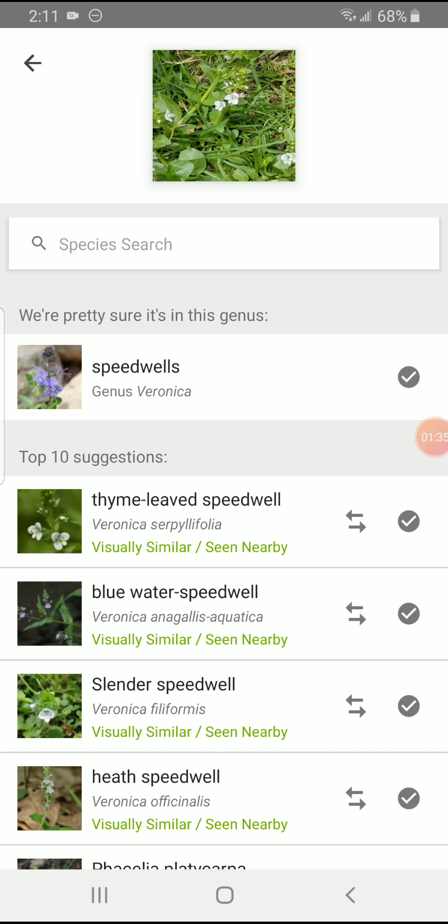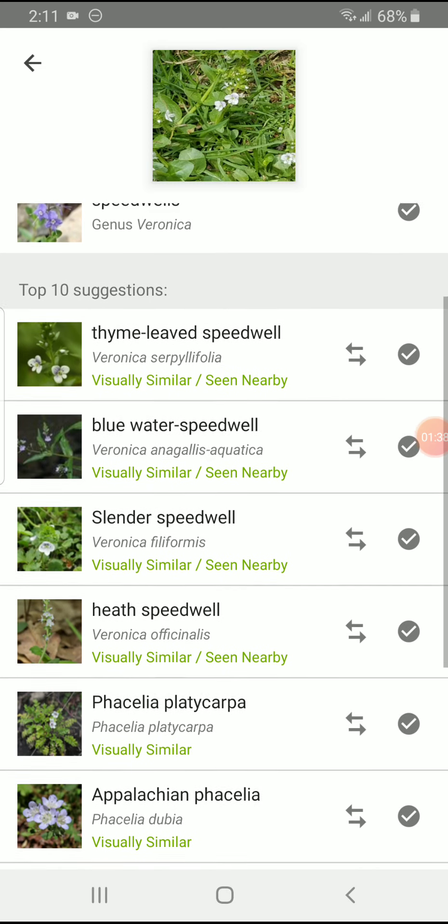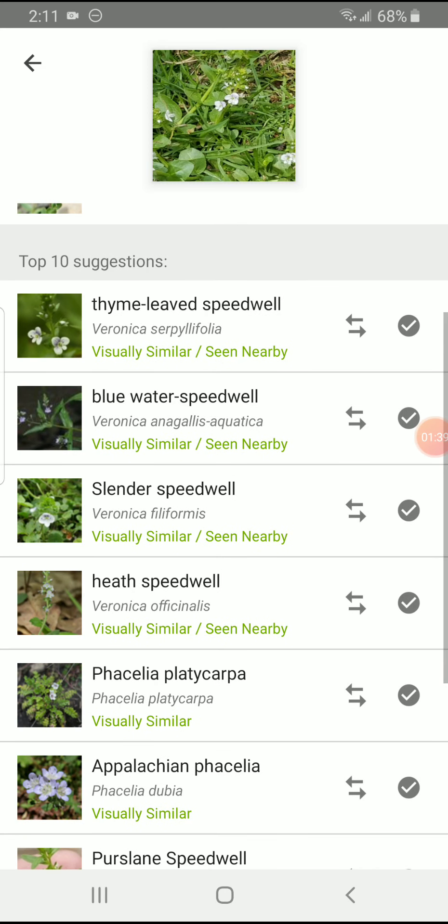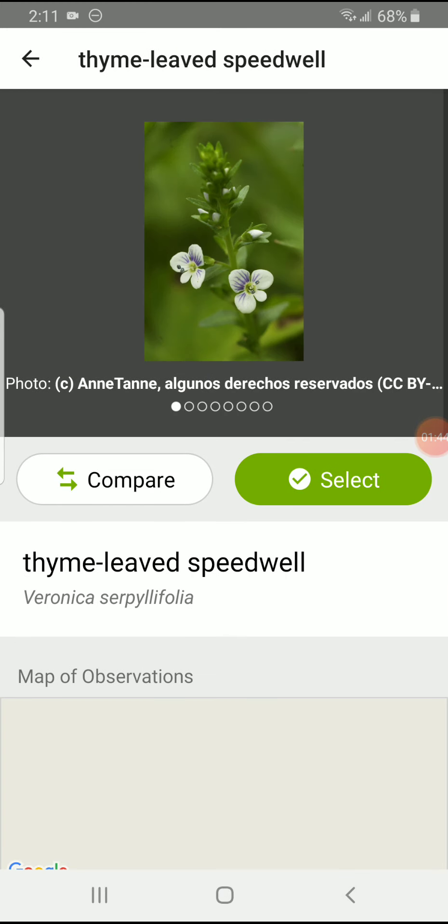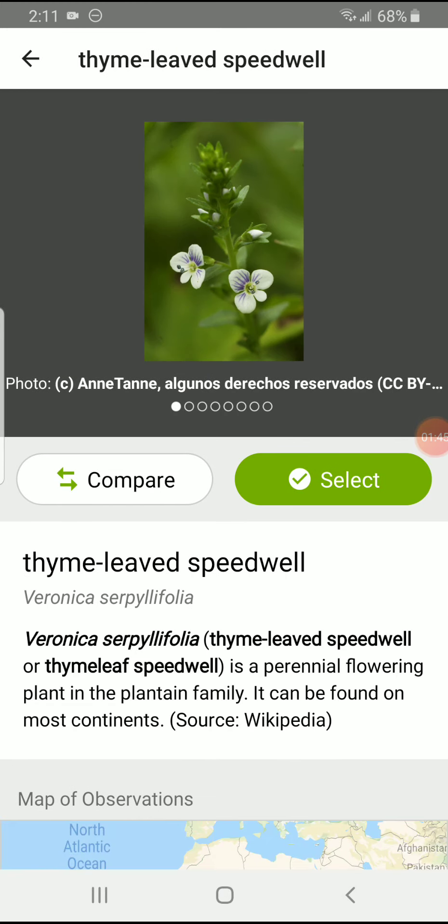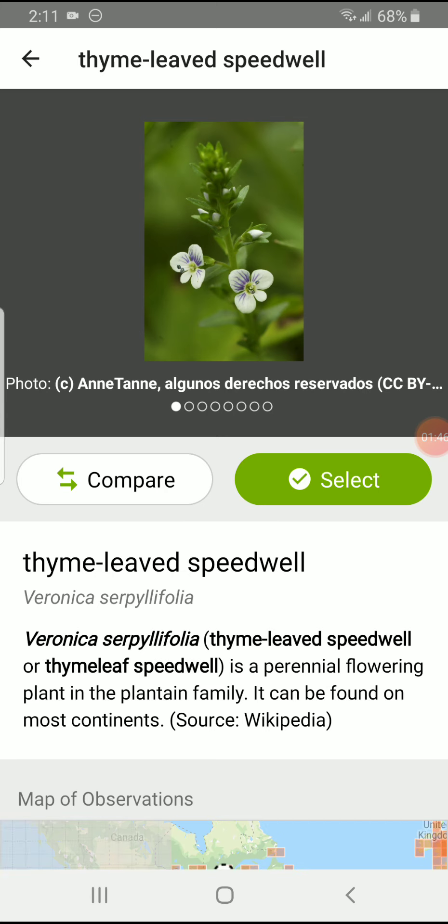So let's look at the top ten things. Let's look at thyme-leaved Speedwell. So go ahead and click on that. And you can see in fact that that flower looks a whole lot like the flower you were looking at. So since you agree that that's thyme-leaved Speedwell, you're going to hit select.